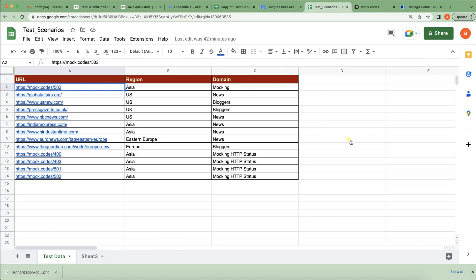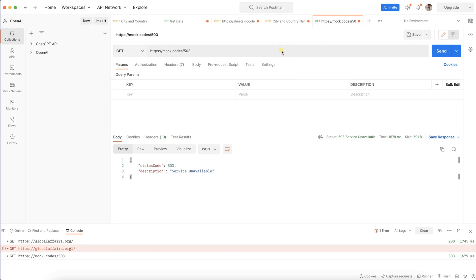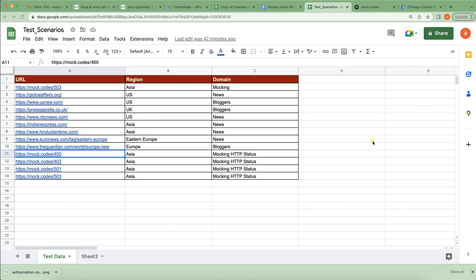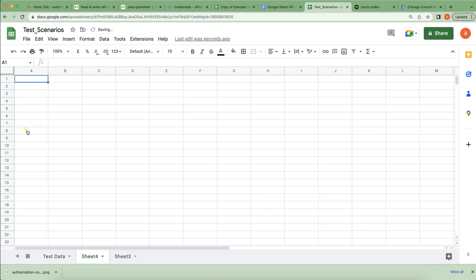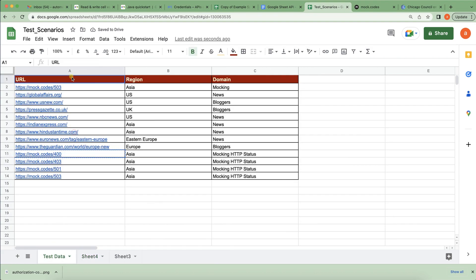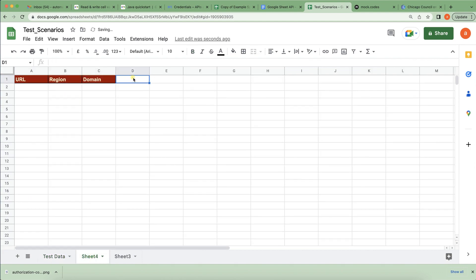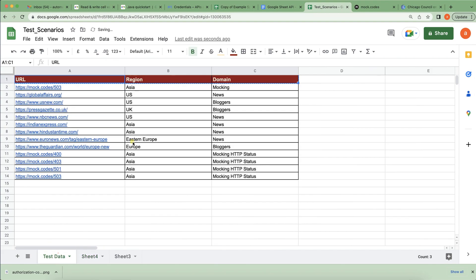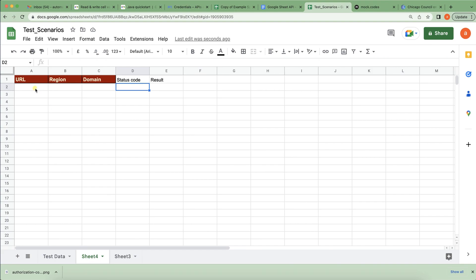This URL is returning 503 Service Unavailable. Likewise, there are some correct and some incorrect URLs. You can also see a 400 Bad Request. We can capture a good report — otherwise if you don't have data the report won't look good. The client wants us to create one new sheet with headers like URL, status code, and result.